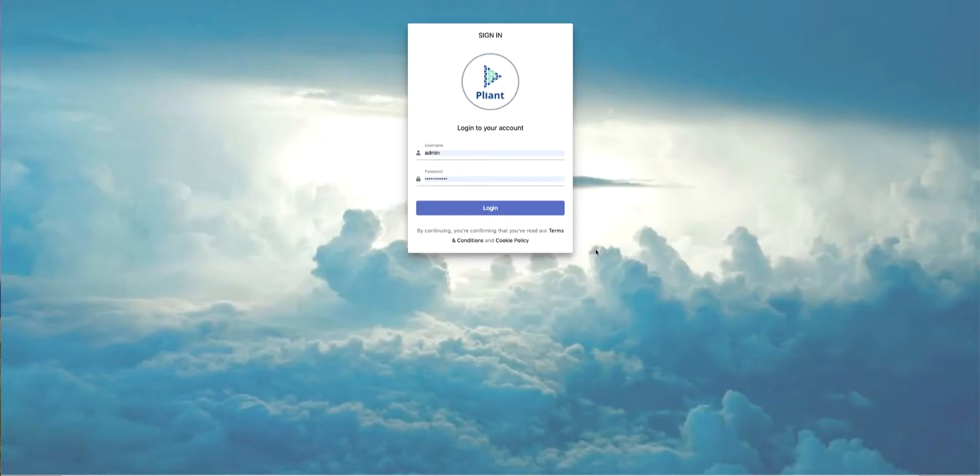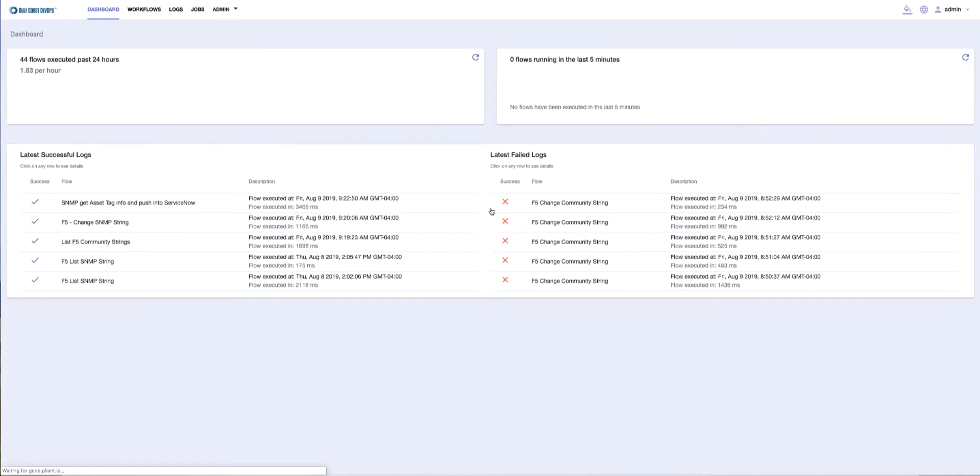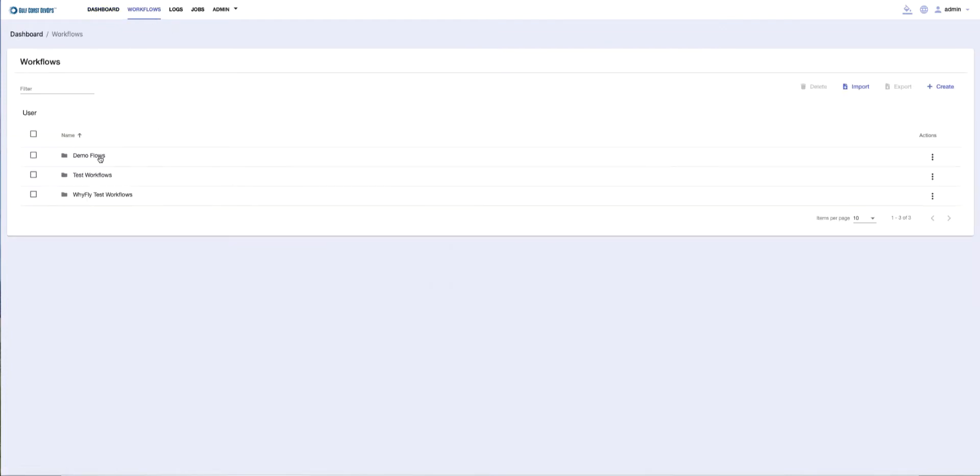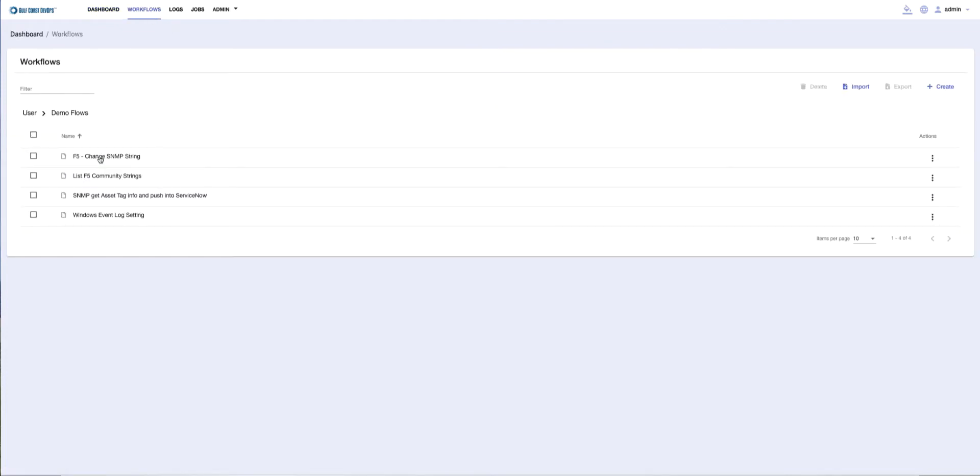This is a quick demonstration on how we can use the SNMP block to get asset tag information from devices and push that information into ServiceNow. To begin, we're going to log into our instance, then go to workflows and pick a demo workflow.